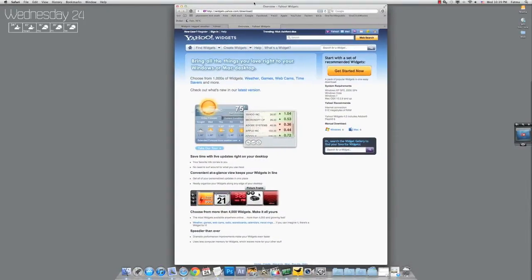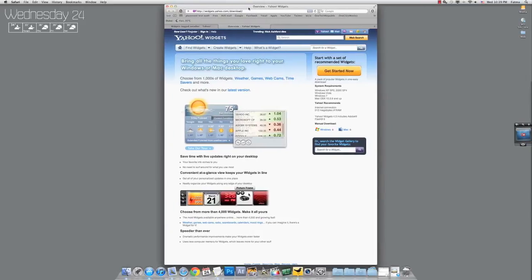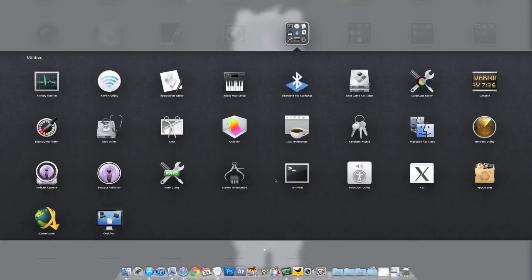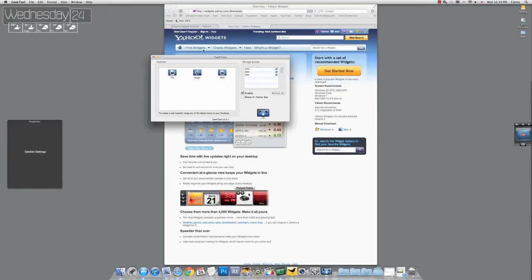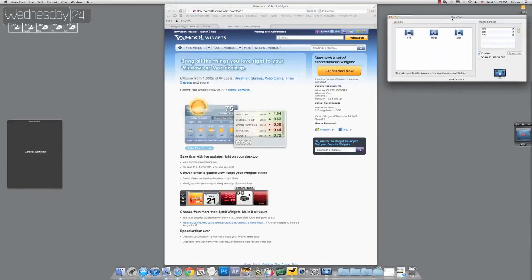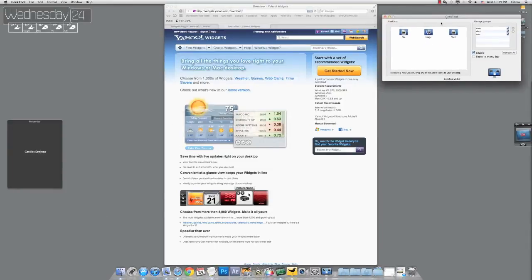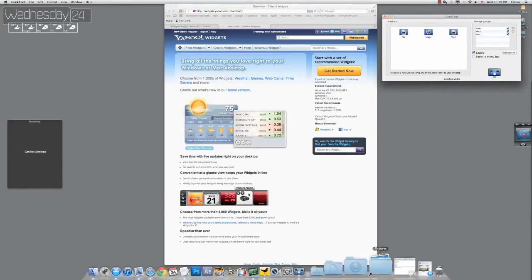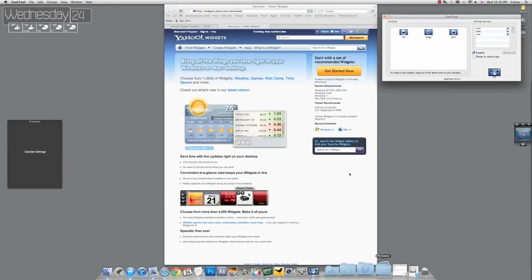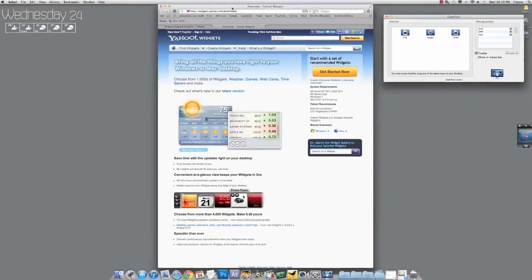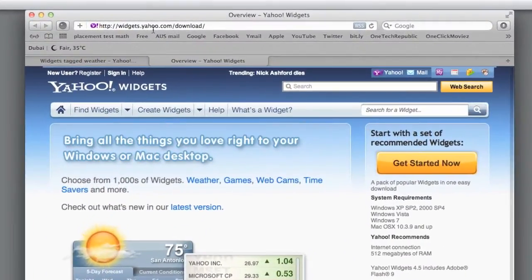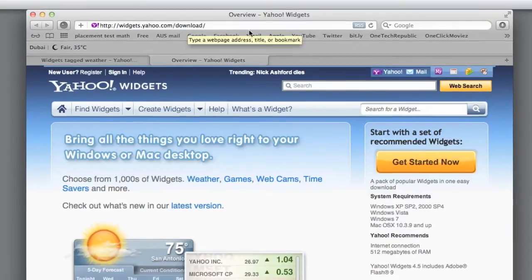So what do you need? You need three things: Safari web browser, GeekTool installed, and a text editor. First thing, go to widgets.yahoo.com. I'll put all the links in the description and all the scripts in the description.